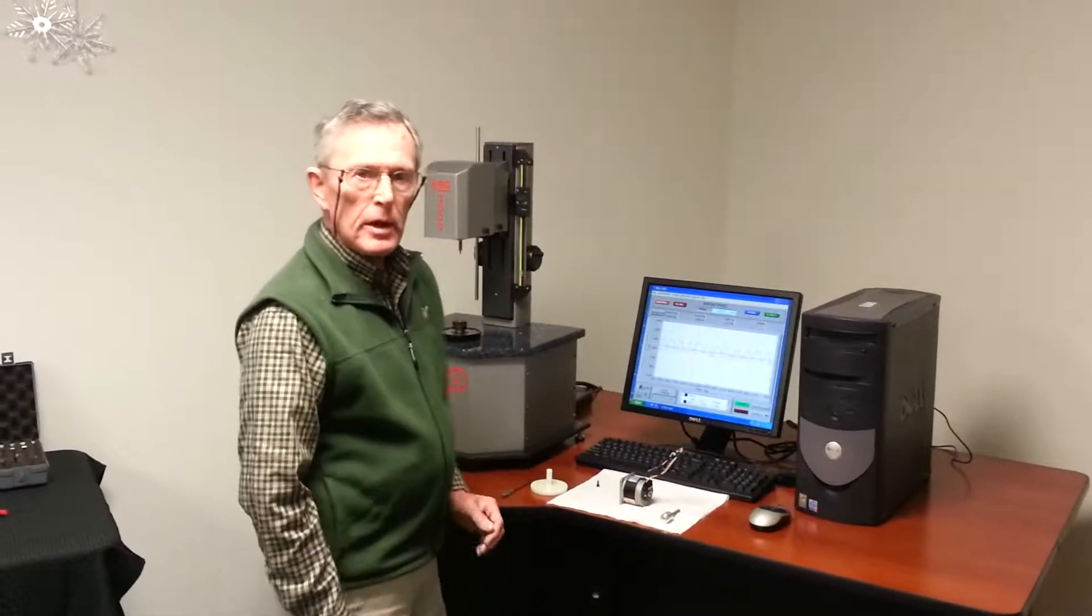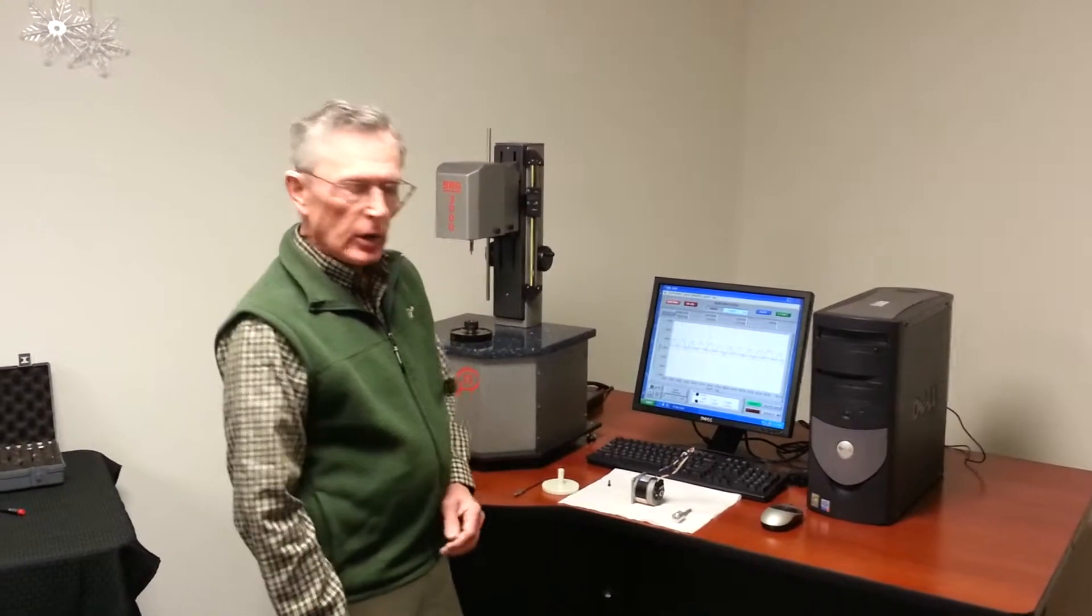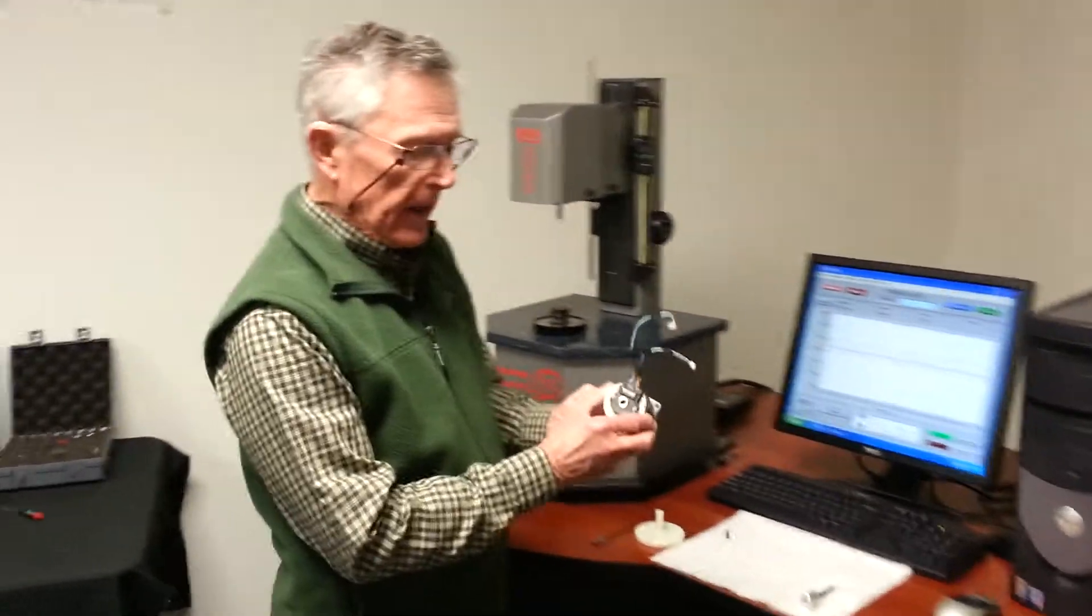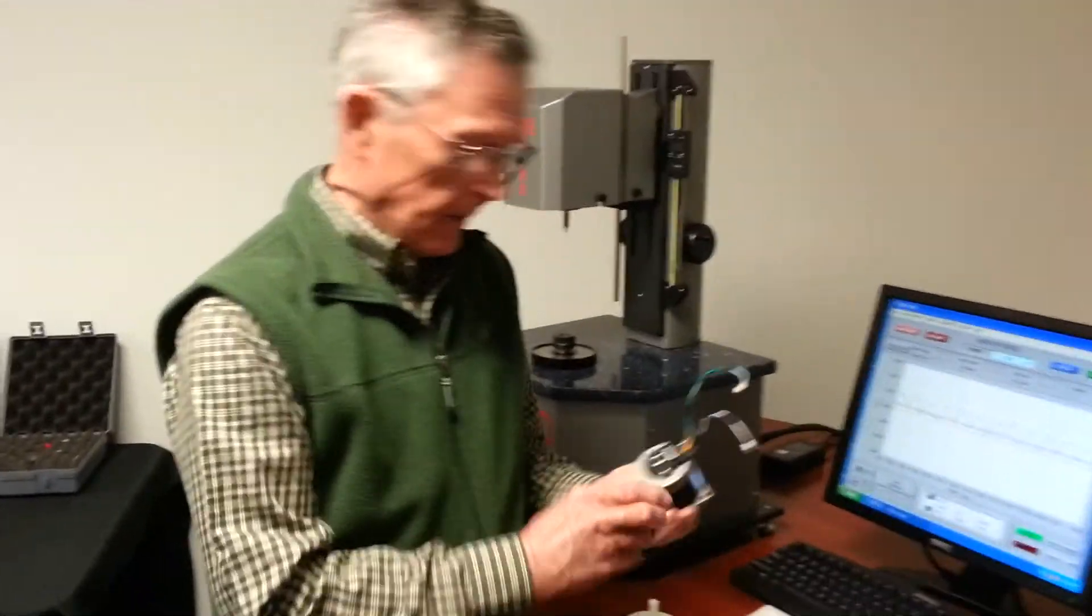Today we're going to measure the cogging torque of a brushless DC motor that has a linear actuator mechanism built into it.